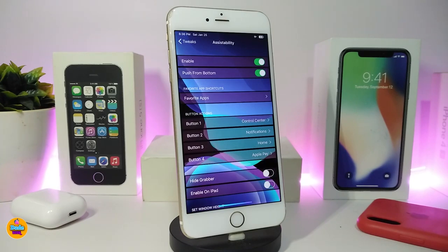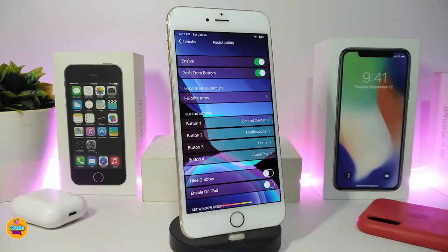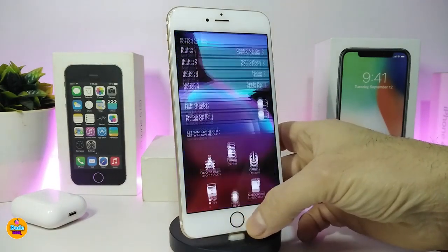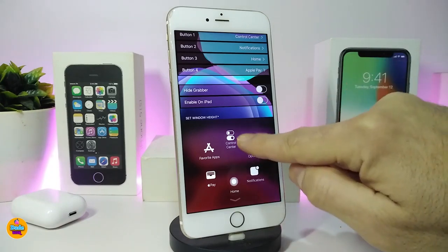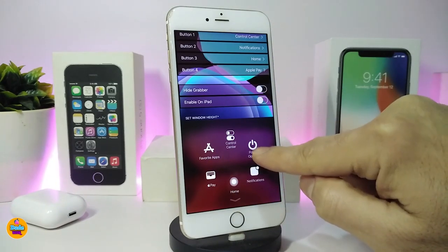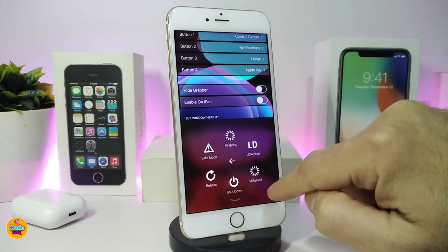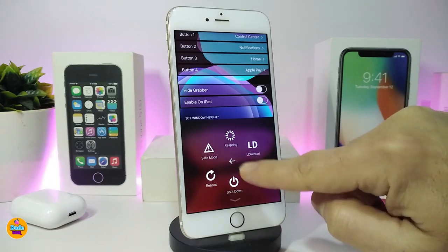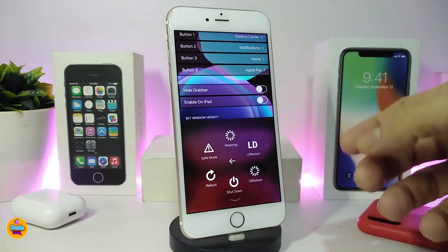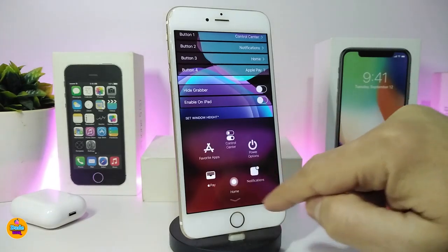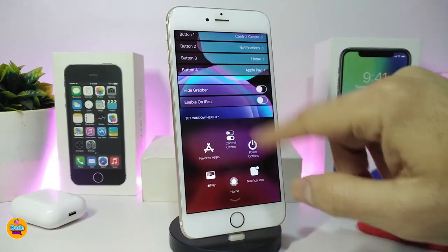The next one is called Accessibility 13. If you're looking to download a similar tweak for iOS 12, it is available — just change 13 to 12 in the name. Double-tap your home button and it brings up a lot of different options. From the power section it gives you things like safe mode, restarting your device, and more.